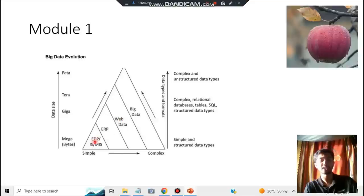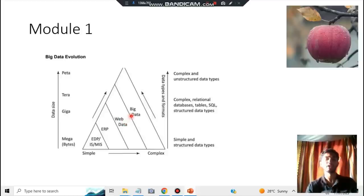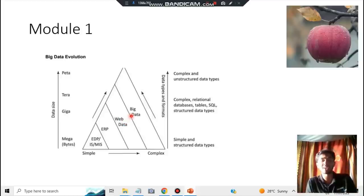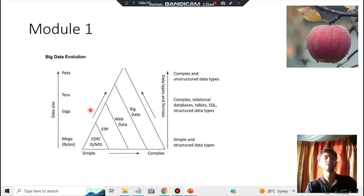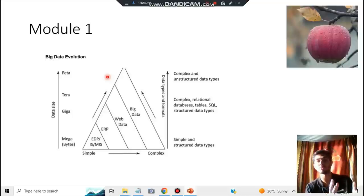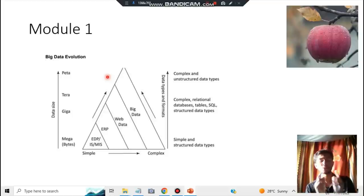Inside the triangle diagram you'll be drawing, write: enterprise data platform, enterprise resource platform, web data, and big data. As the scale increases, it was first just for an enterprise, then became for the web, then for big data. This is a super important question from an exam point of view — they can ask it along with questions about the need for big data and types like structured and unstructured data.